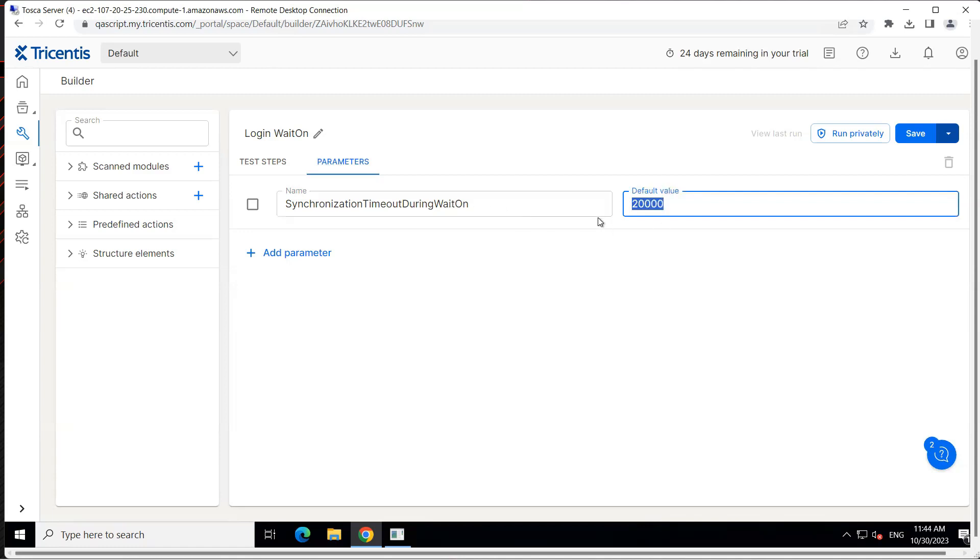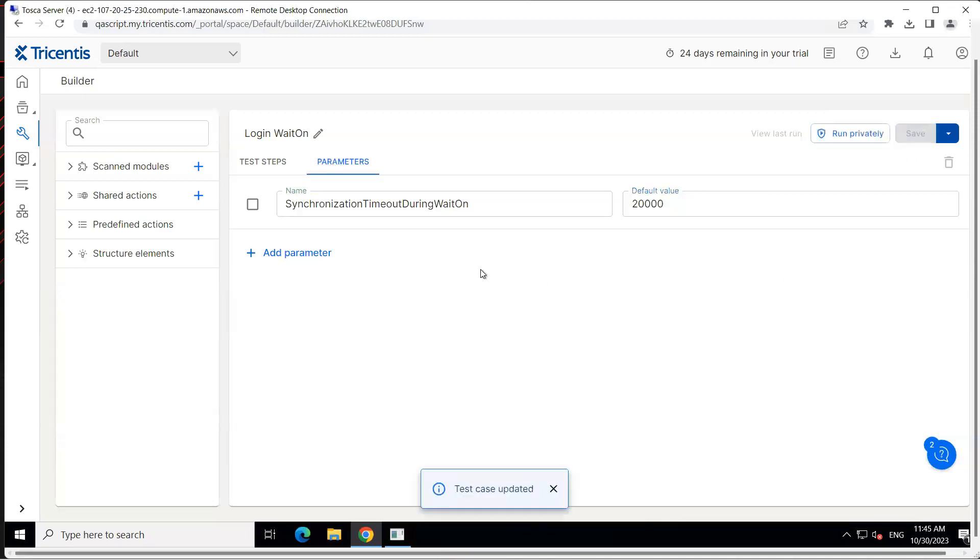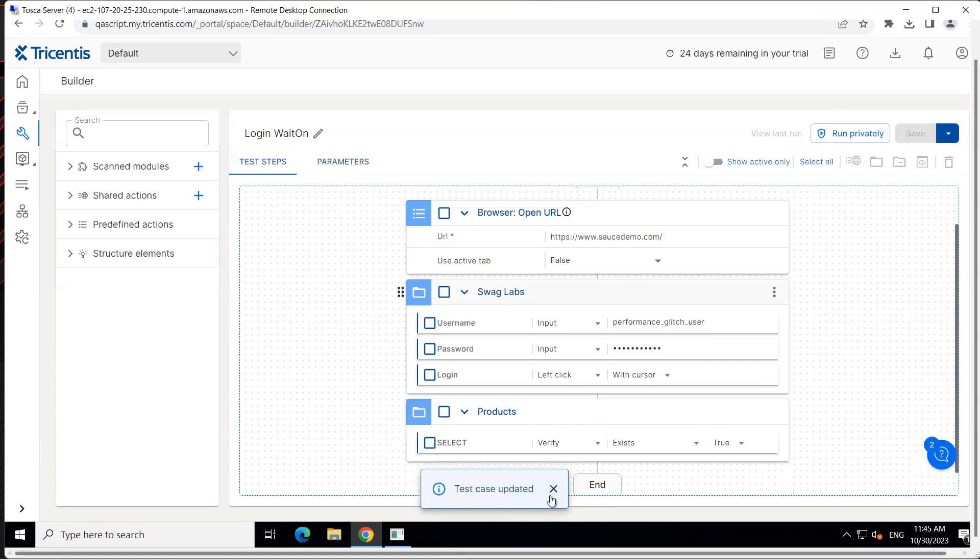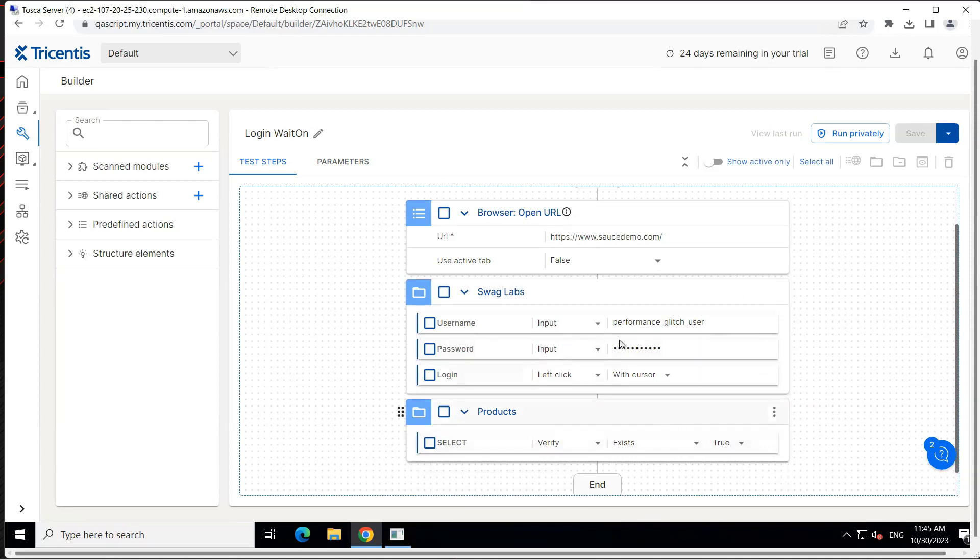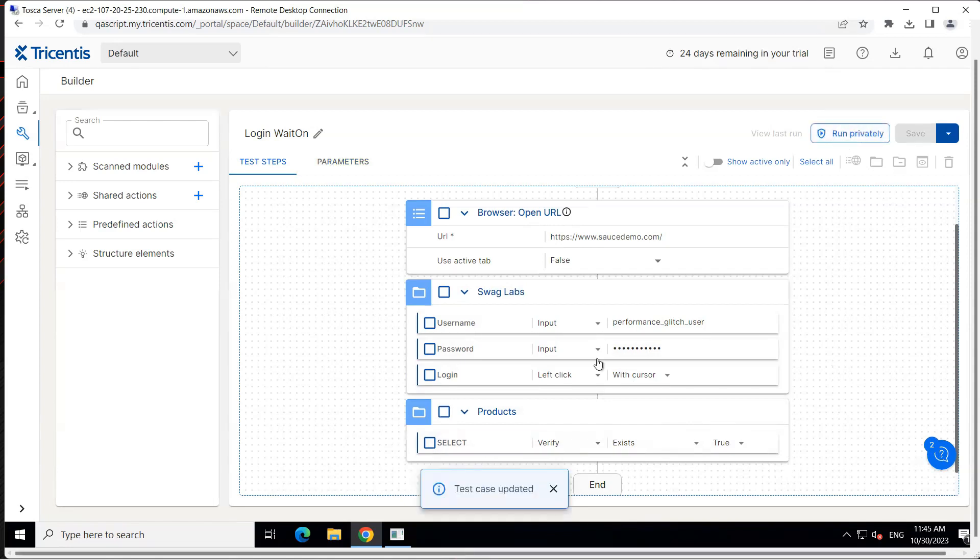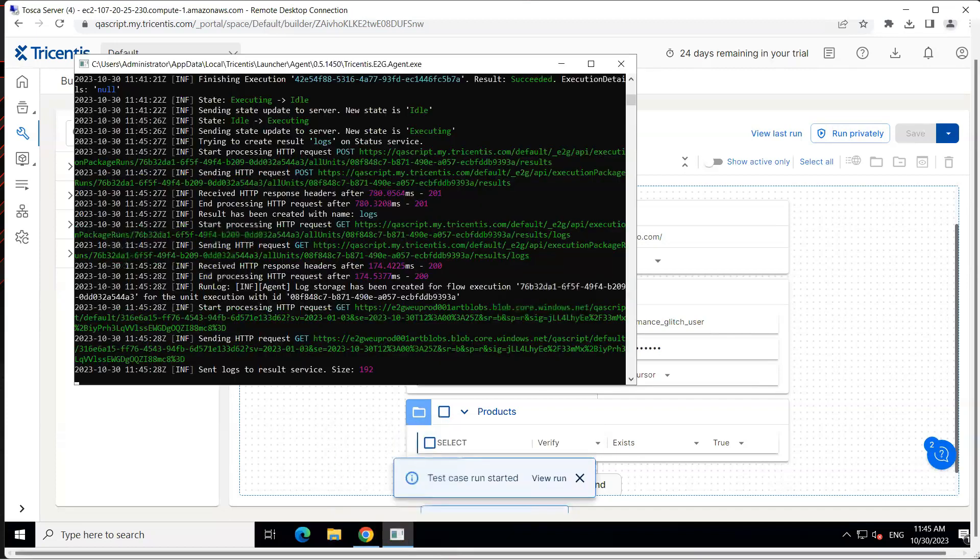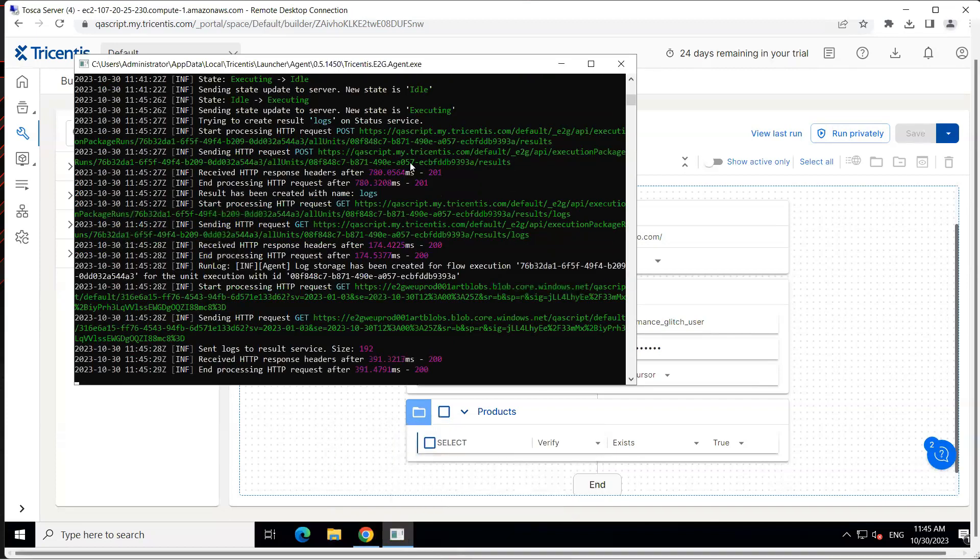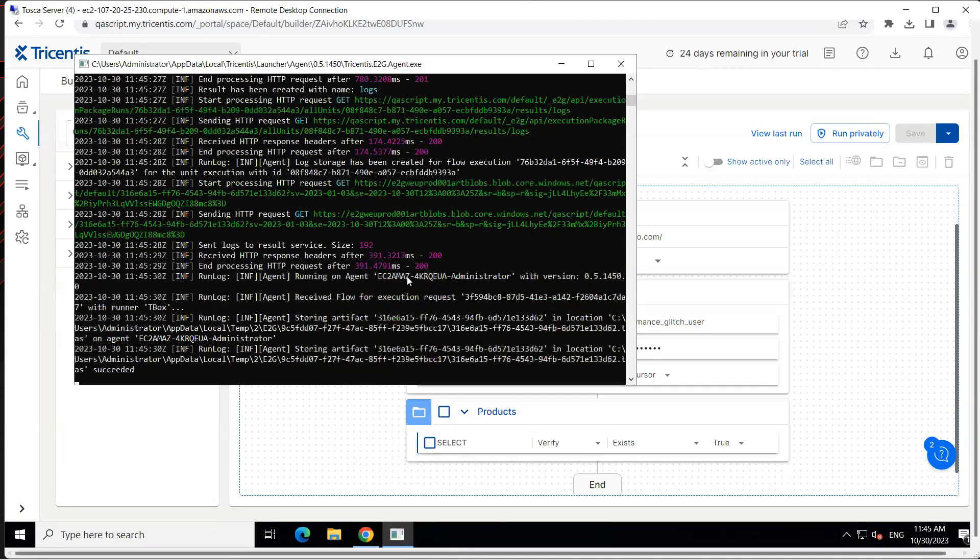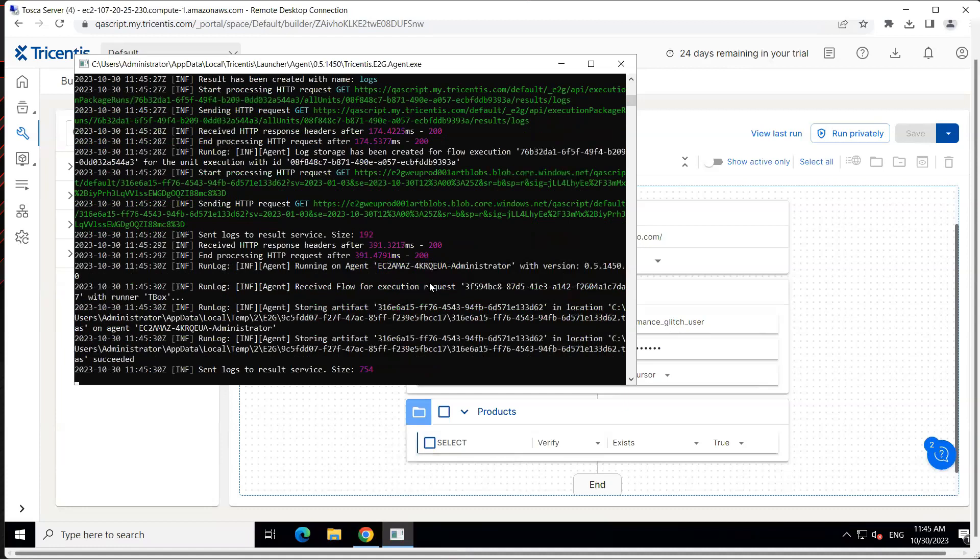Let's go ahead and save this. We don't need to make any changes on our test steps. It will automatically use that particular wait on time whenever a control is not loaded on the page. Let's go ahead and run this now. I have clicked on the run privately and the execution will start in the background.